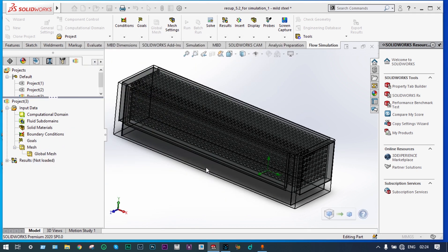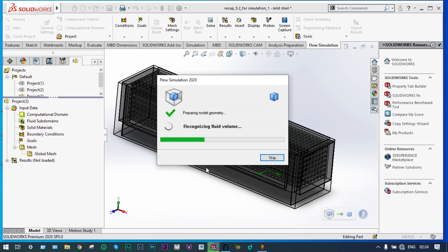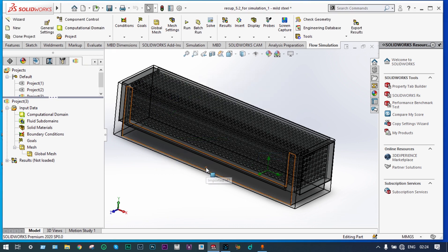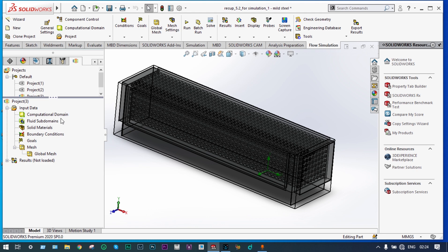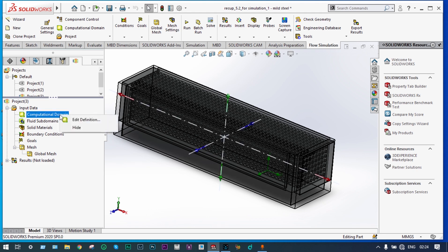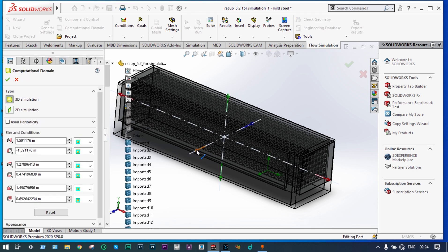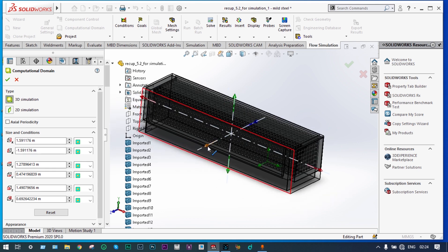Now we can see the computational domain. It is always preferable to have the domain as small as possible, because the larger the domain, the more time is required for calculations. While considering this domain, it should be taken into account that all parts of the model should be inside the domain. We can edit these things if required. Let's edit this domain to ascertain that all parts of the model are inside.